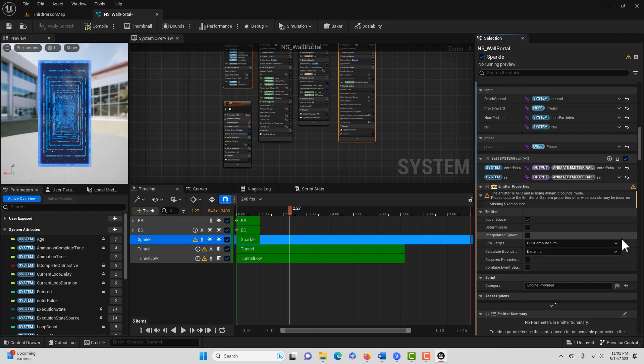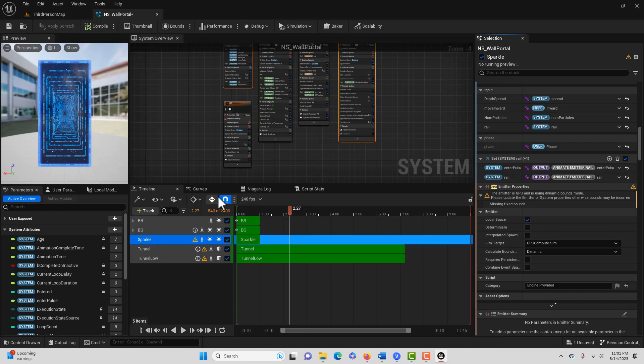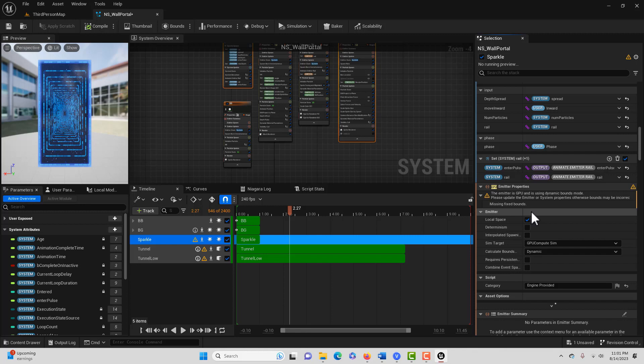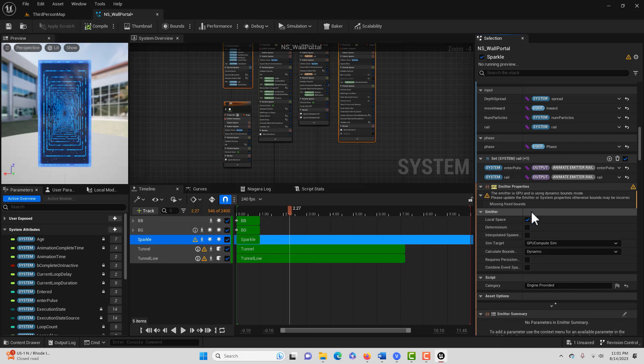And then look at this next one. This is on several of these Niagara systems, by the way. The emitter is GPU and is using dynamic bounds mode. So I understand that has to do with the particle effects and it can have dynamic ever-changing bounds or you can fix the bounds. Well, for some reason it's having issues with it being in dynamic mode. So there's two ways you can do it.